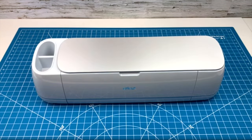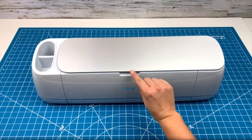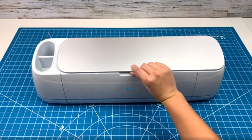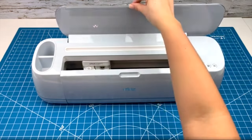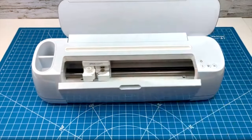To open your machine just lift up the top flap and the rest will open automatically.